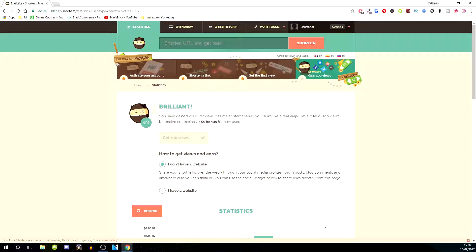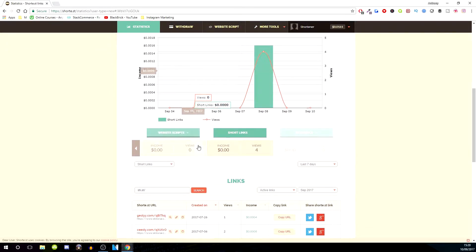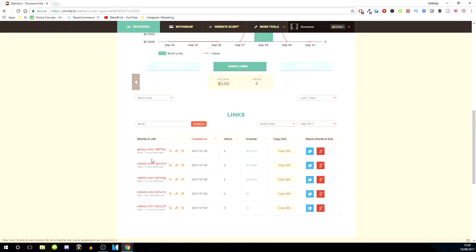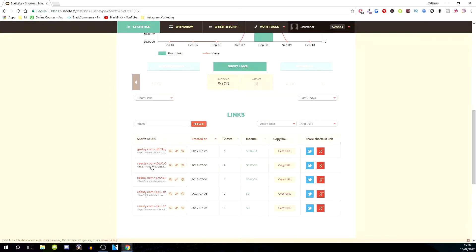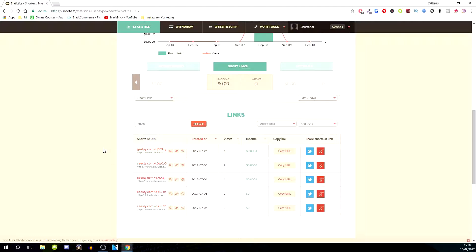All you have to do is type in the URL that you want to shorten and you'll get a shortened URL. As you can see, I've done a few down here. The shortened one looks like this: CESTY dot com forward slash or GESTYY dot com forward slash. You want to paste that into your Instagram bio instead of the actual URL.